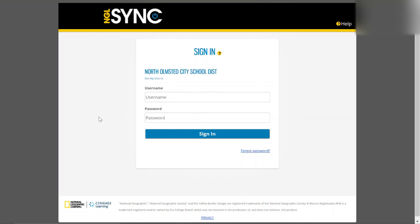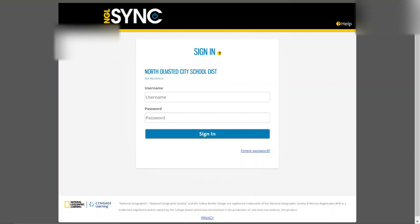Once you click on the app it's going to load the screen and you're going to put in your username, which would be your student email — or your email minus the @nolmstead.org. A few of you may have the older version set up. Your password would be your district password.